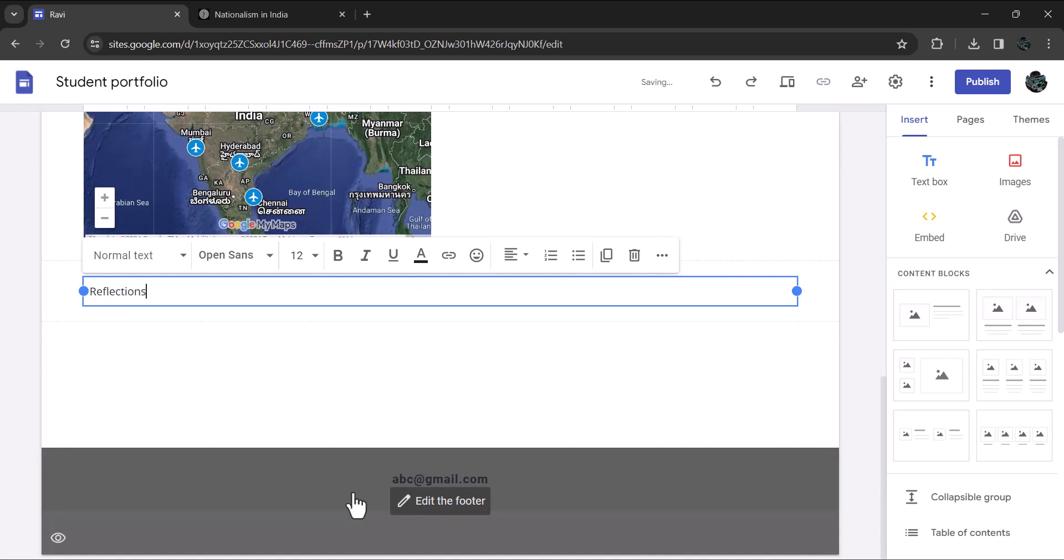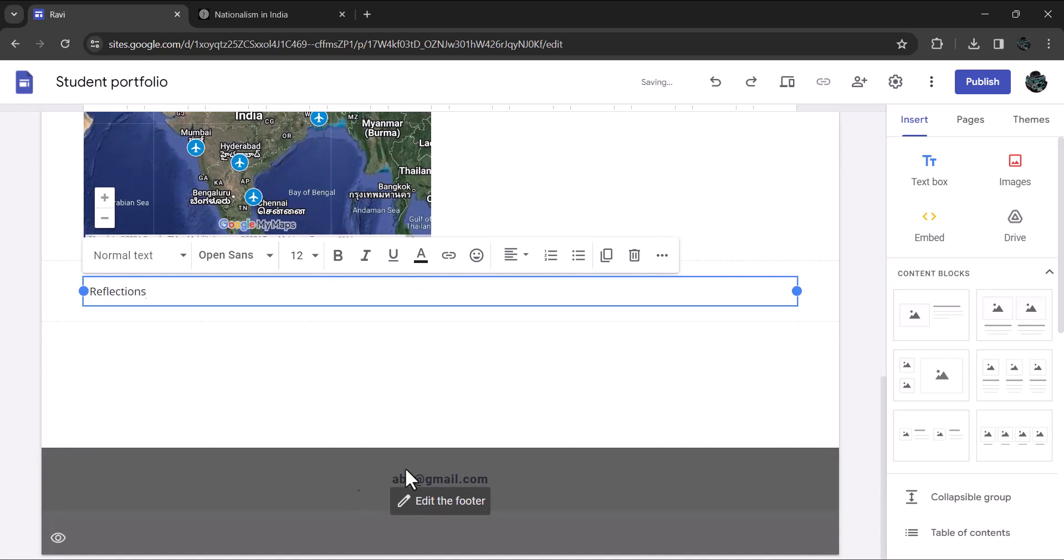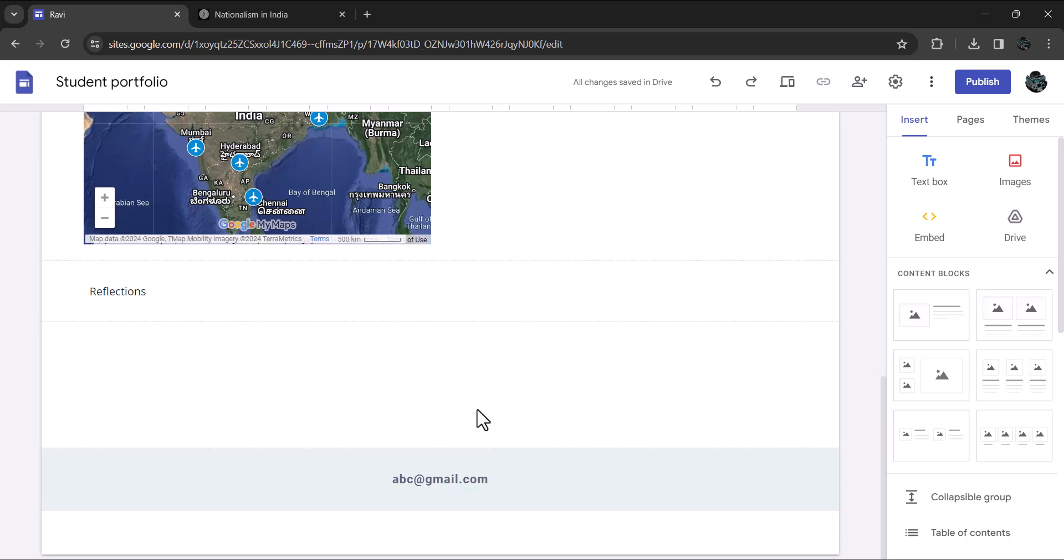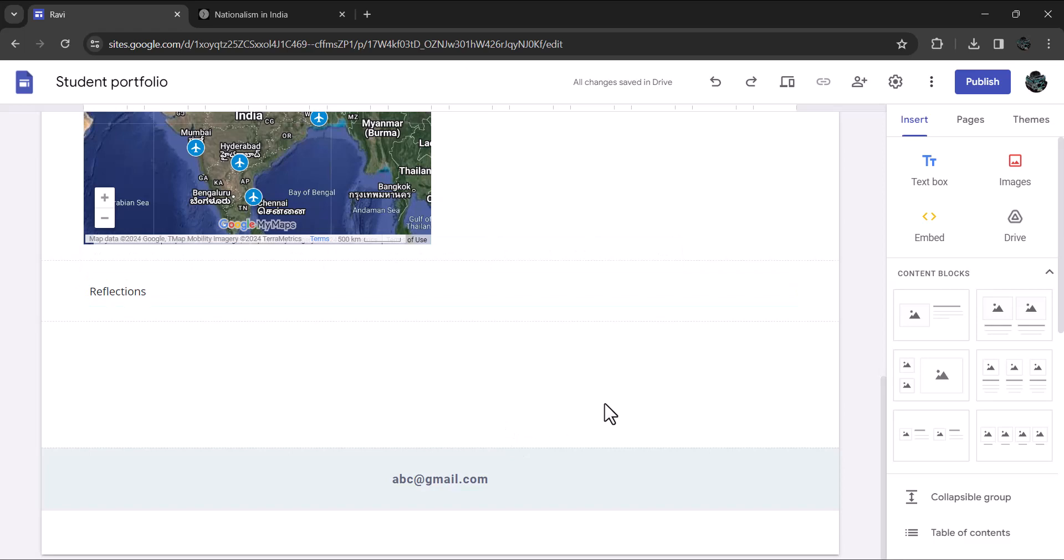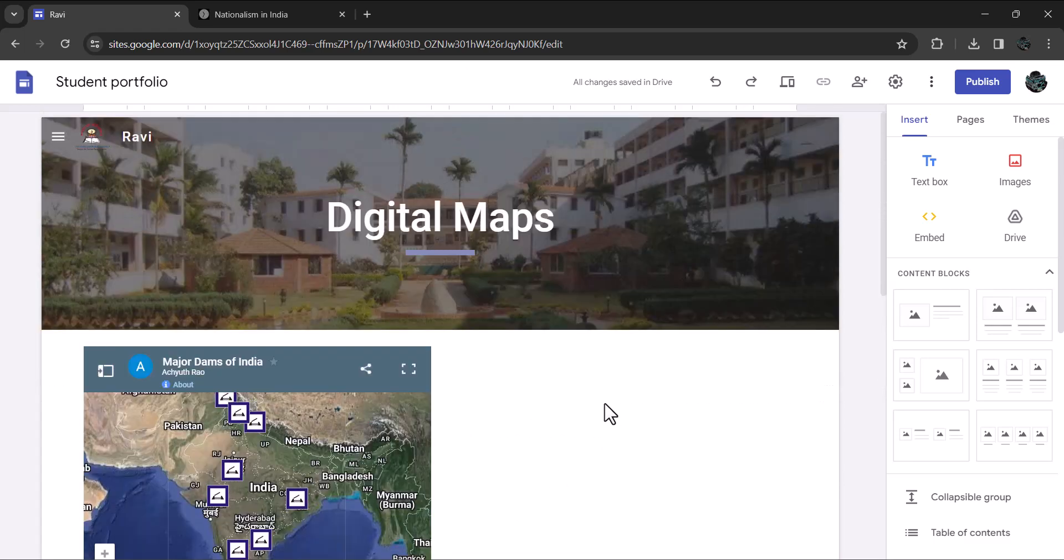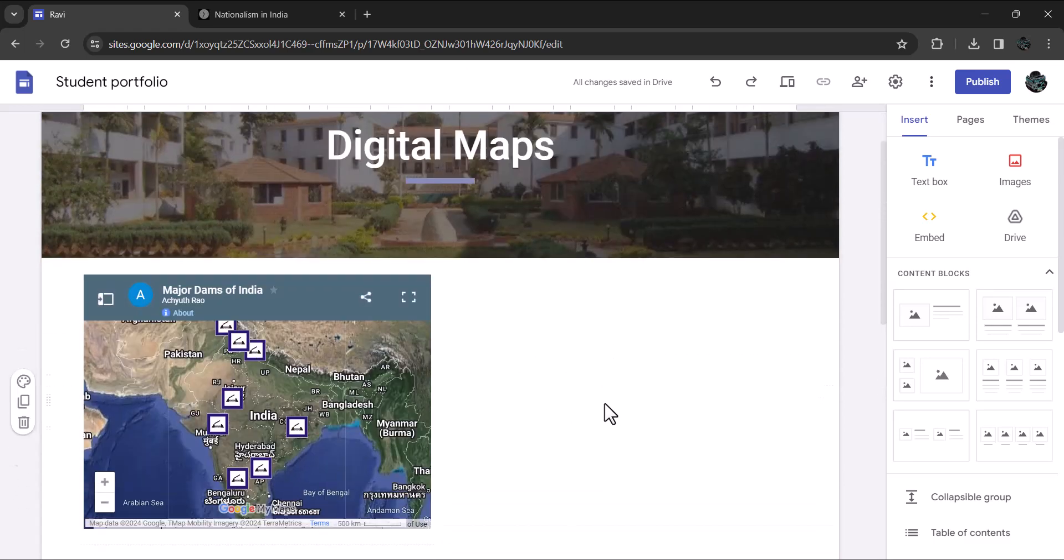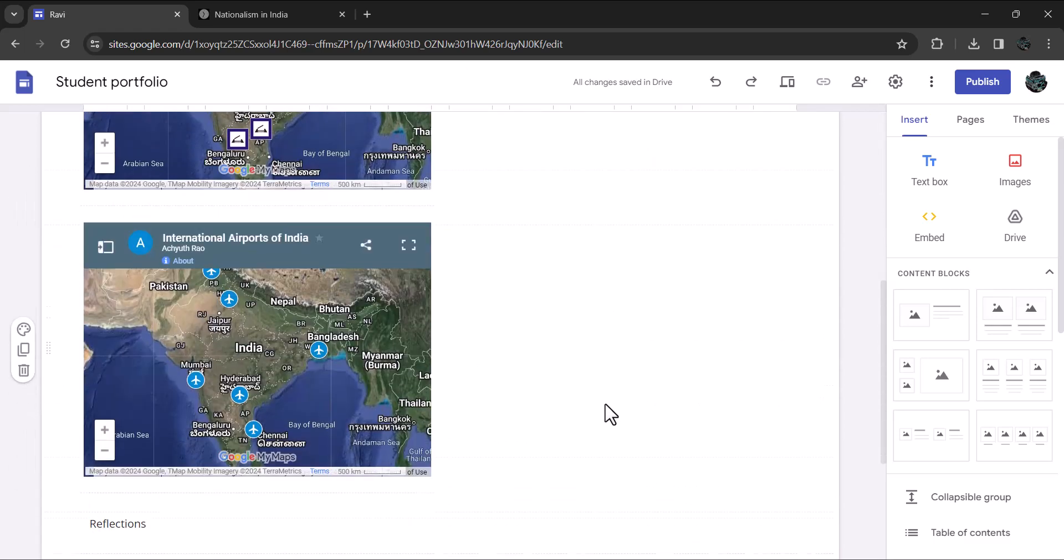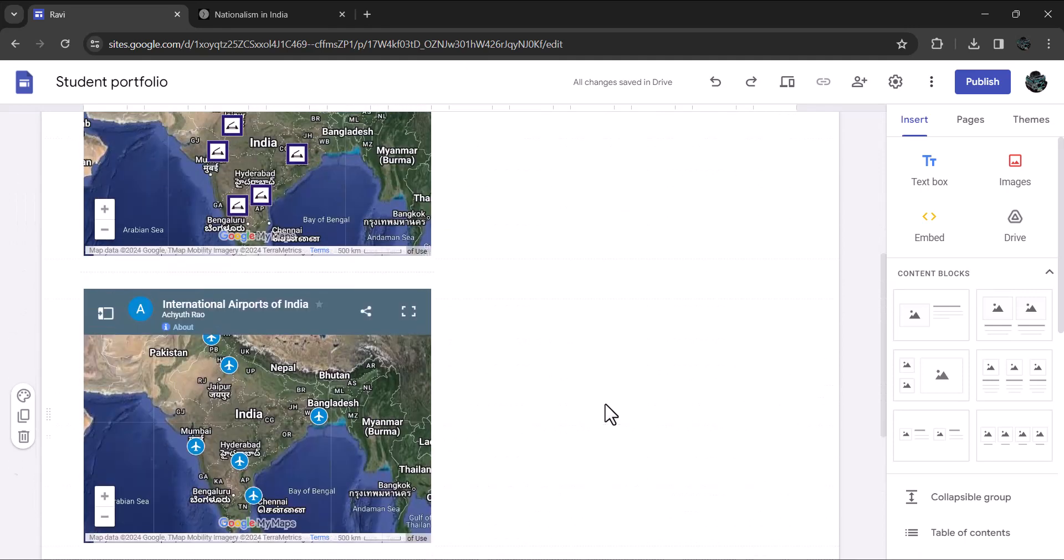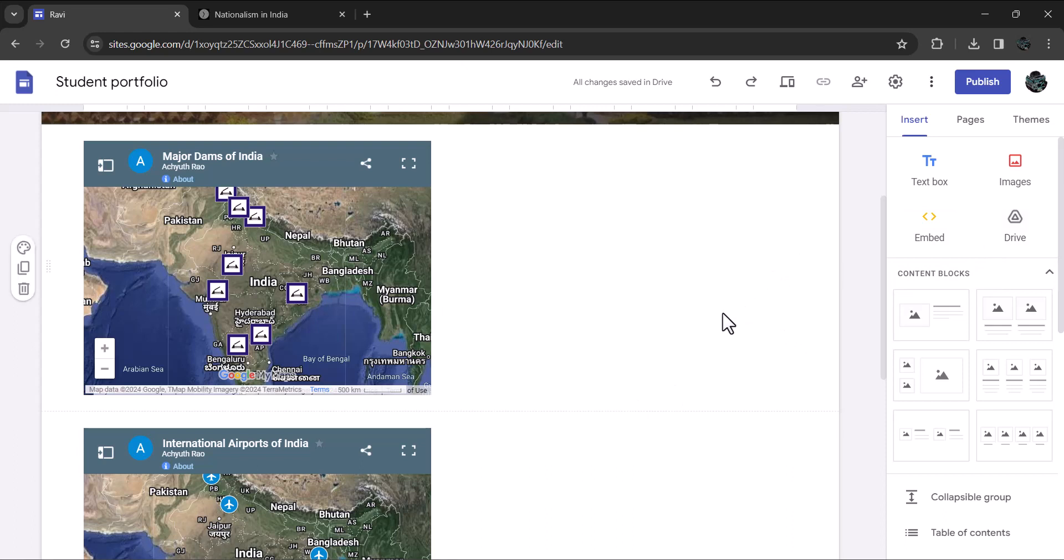You have completed your entries in the academic page and sub page as of now. As you participate in more activities, you can keep adding them in the portfolio. Alright, let's move on to the co-curricular page of your portfolio. This is where you will showcase your achievements and participation in activities outside the classroom.